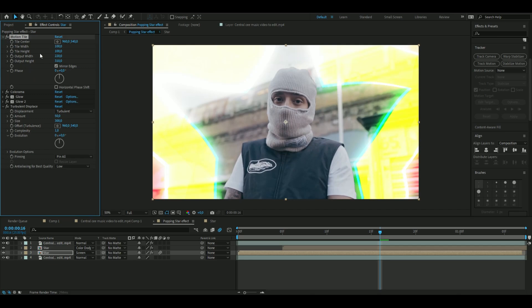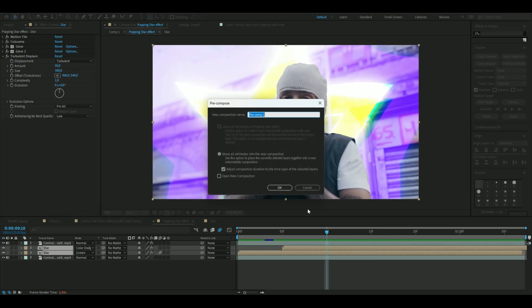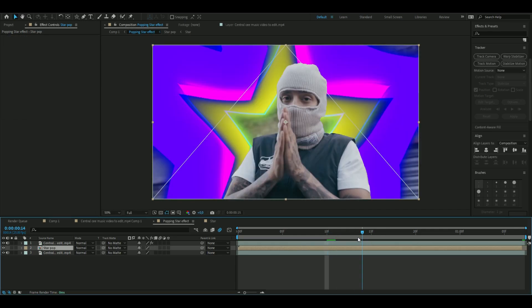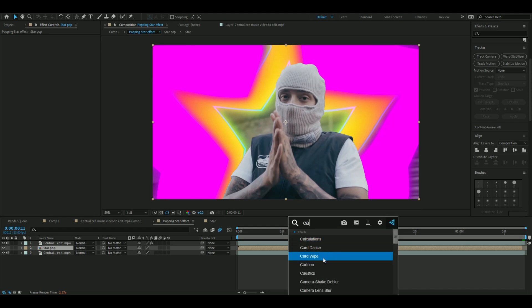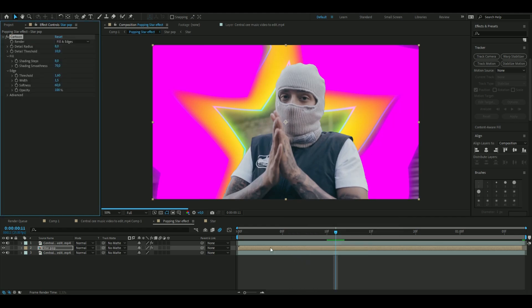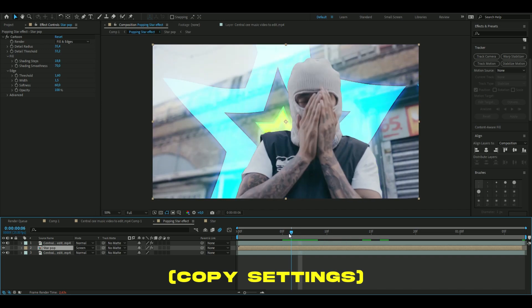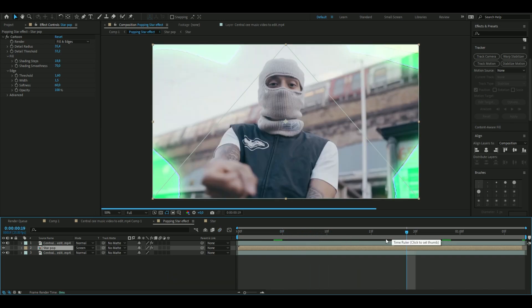Drag it above, and then pre-compose them together — 'Star Pop.' Now the blending modes get messed up, but I'm going to add an effect called Cartoon to fix this. So now you get something like this instead — a cartoon popping star. I think this looks good.